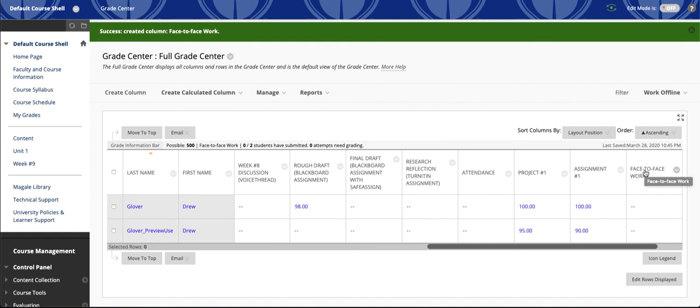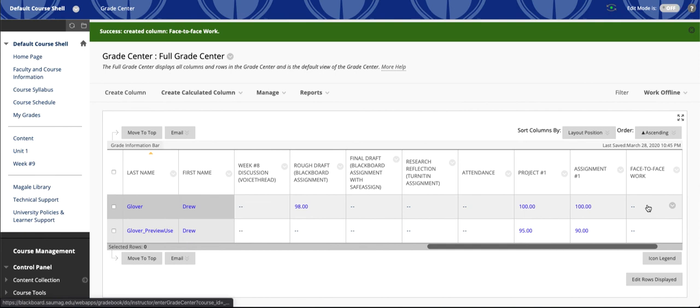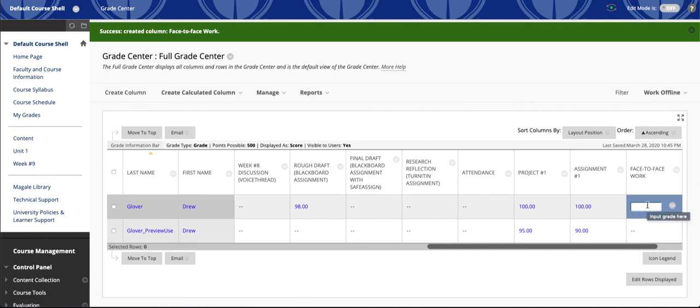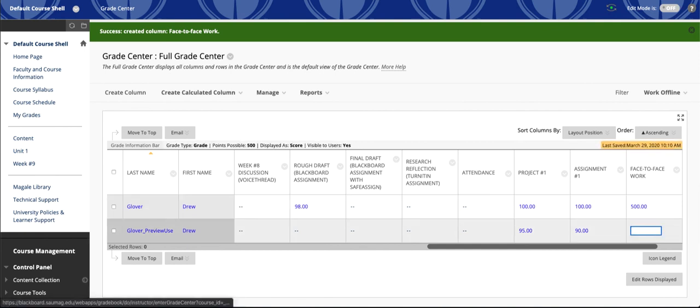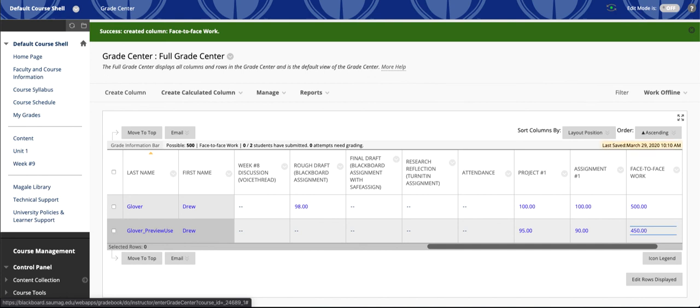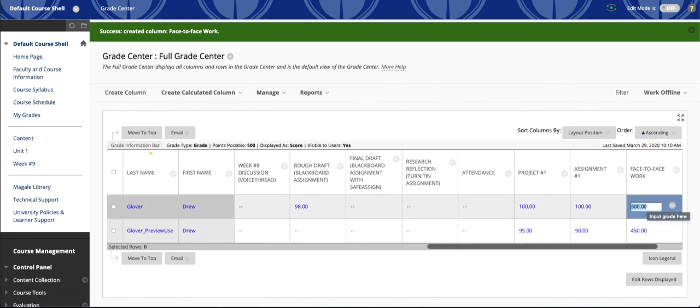So when you're ready to start entering grades, you go down to your first student. You click in the box. You type the number of points they earned and click Enter. And it'll automatically go down to the next student where you can add their total and click Enter. If you have any problems with the Grade Center, feel free to reach out to onlinelearning at saumag.edu.